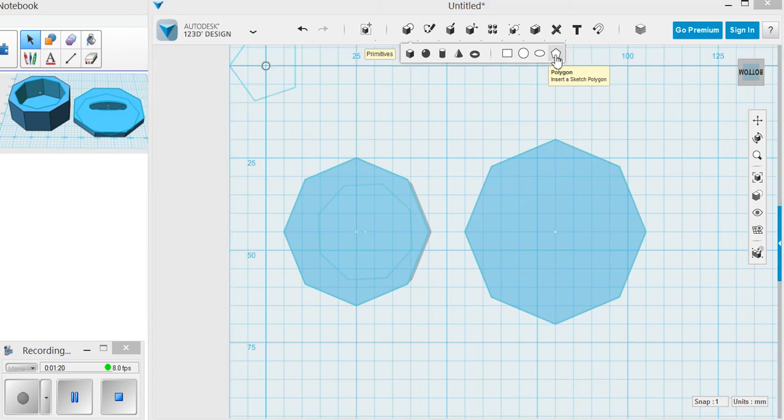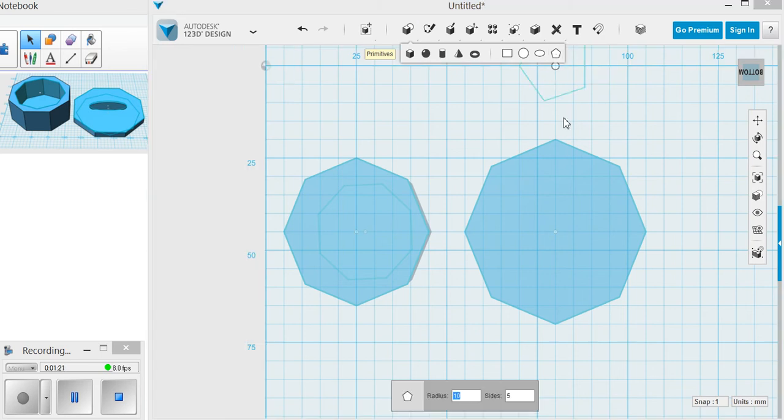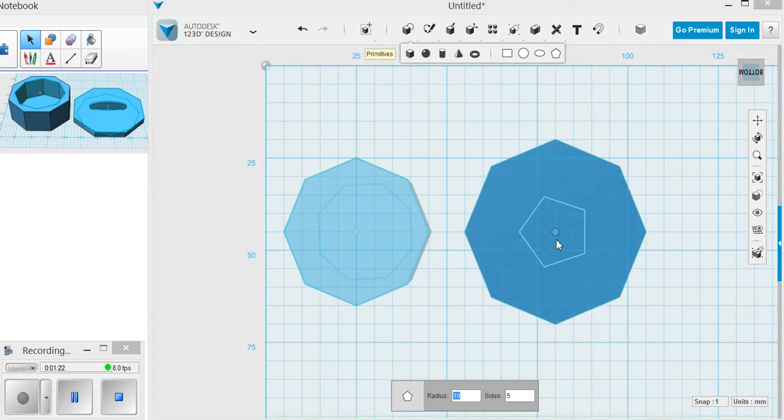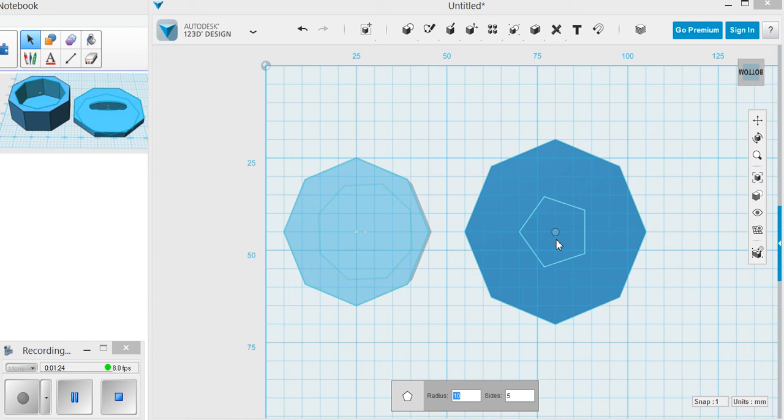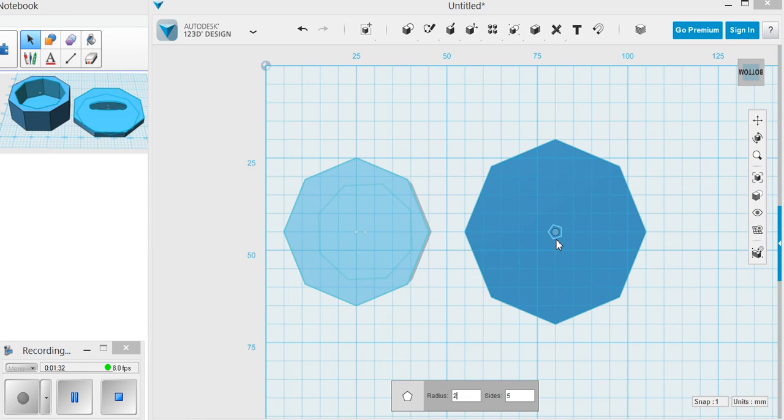Then you're going to do another shape. This time you're going to make it slightly bigger than your original one. So if my original one was 20, I would want to make it like 21 so that it fits outside of it.